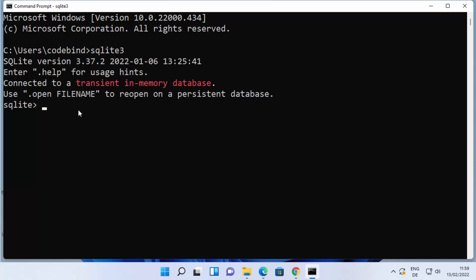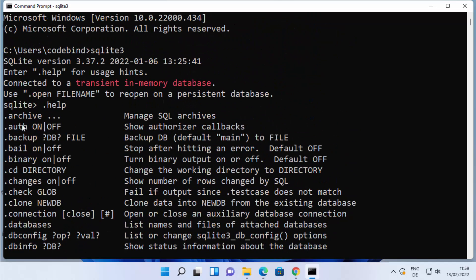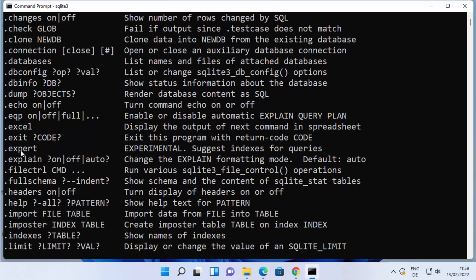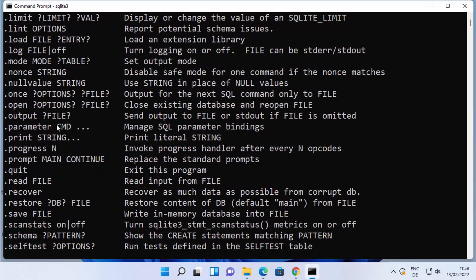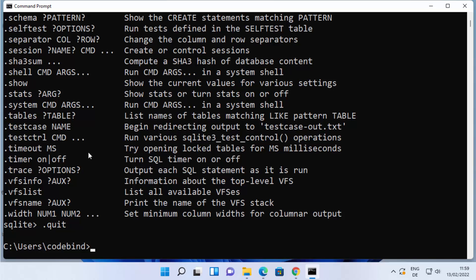Let me show you some basic SQLite commands. To get help, type '.help' and press Enter — you'll see all available commands in your SQLite shell. You can use these commands to manage and use SQLite. One such command is '.quit', which you can use to exit the SQLite shell.